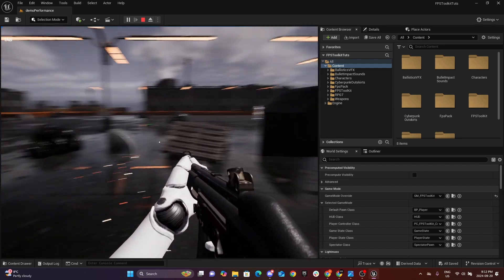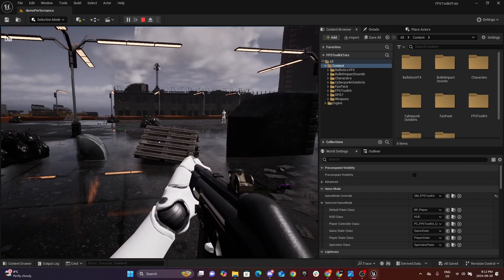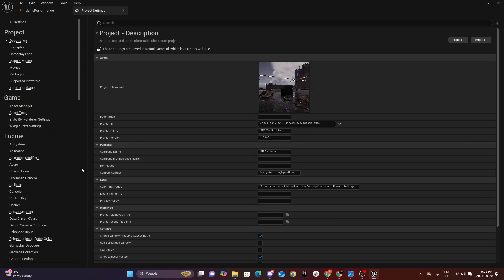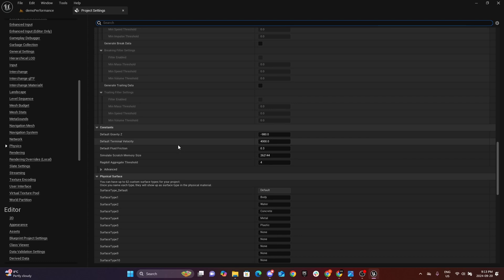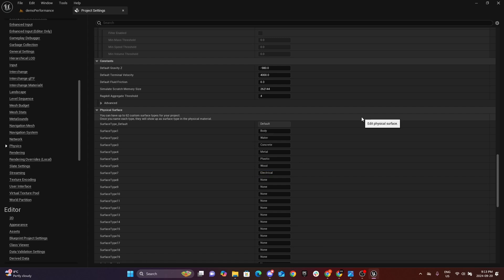I already have plastic and concrete set up, but I don't have anything for the wood or electrical. The first step is to go to Project Settings, go to Physics, and scroll all the way down where it says Surface Types. Here you can add all the surface types for your materials — whether snow, water, or anything in your project you want to interact with. For this tutorial we're going to add Wood and Electrical.